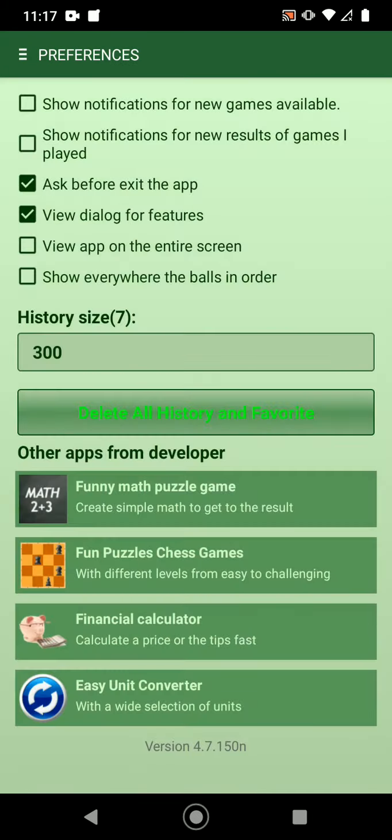App settings have some options: receive notification for new games available, notification for results, view app on the full screen or as before on exit. There are some options here — I think they're self-explanatory. You can also try other games from the developer — the ones I developed.